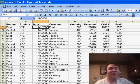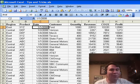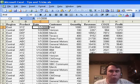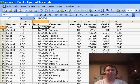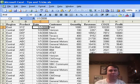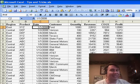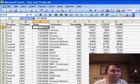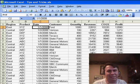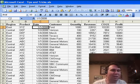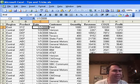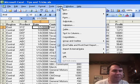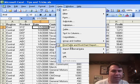Welcome back to the MrExcel netcast. I'm Bill Jelen. A great note today from Neville. Neville is from Germany and was watching episode 865 where I talked about how frustrating it is when the formatting of a pivot table gets in trouble when you start to change the pivot table. Neville sent in a great idea that uses just some basic Excel blocking and tackling.